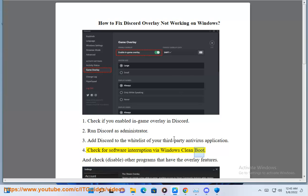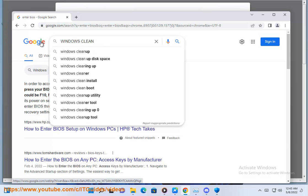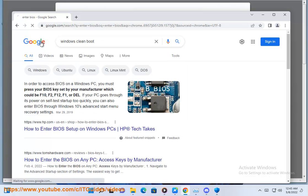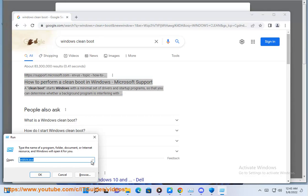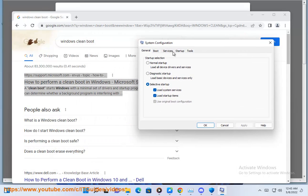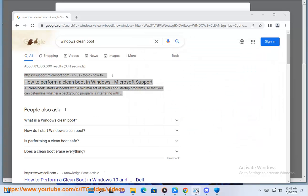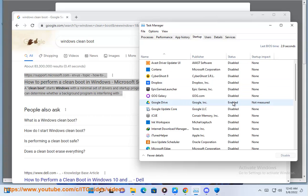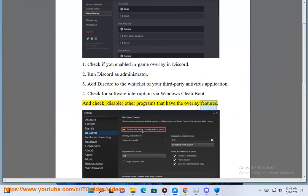4. Check for software interruption by Windows clean boot, and check and disable other programs that have the overlay features.